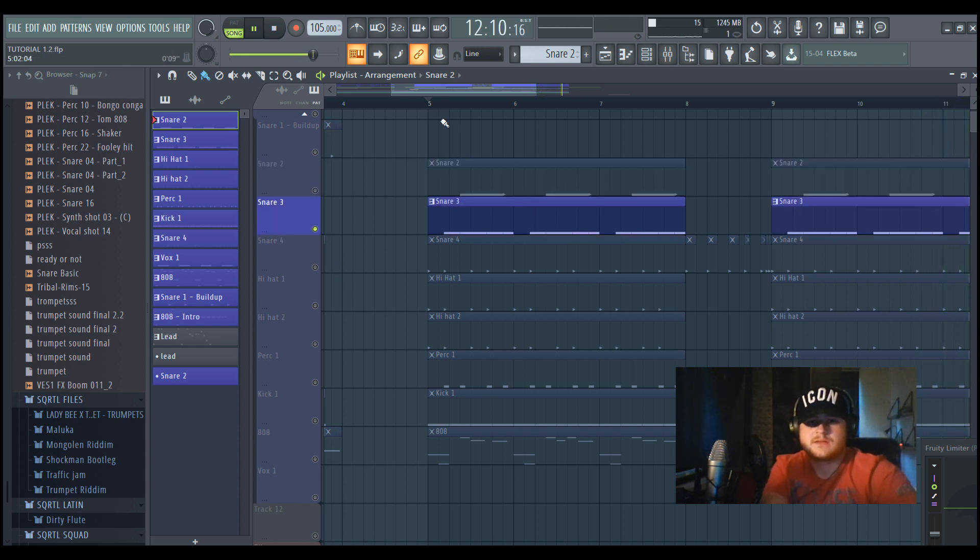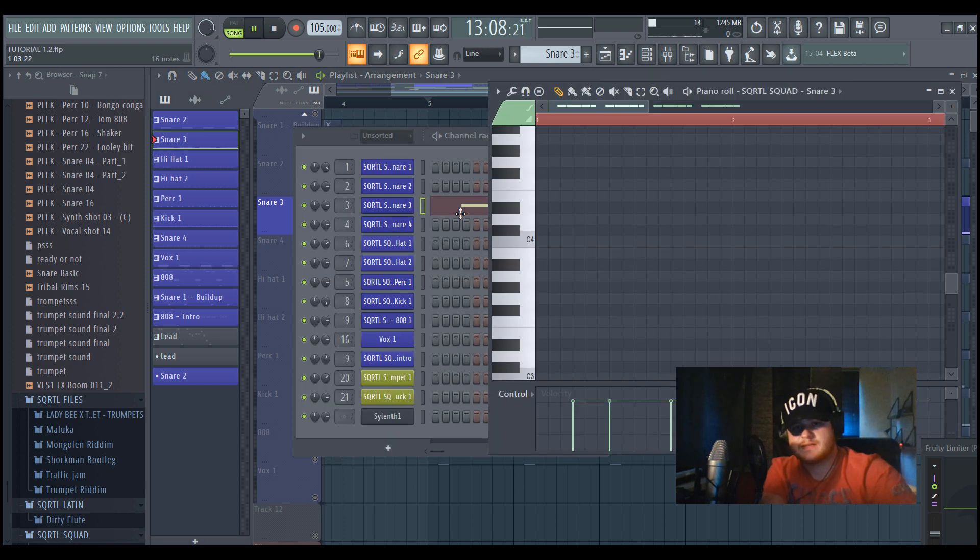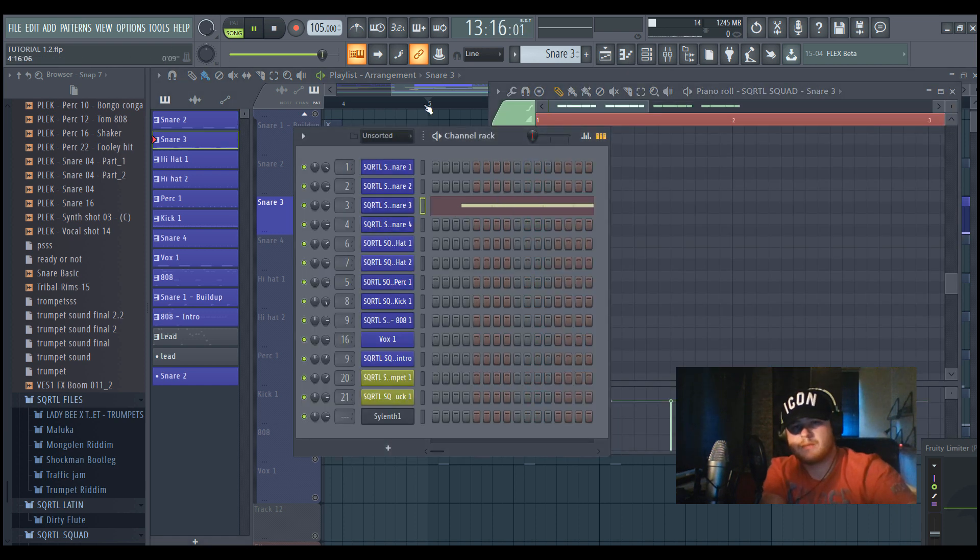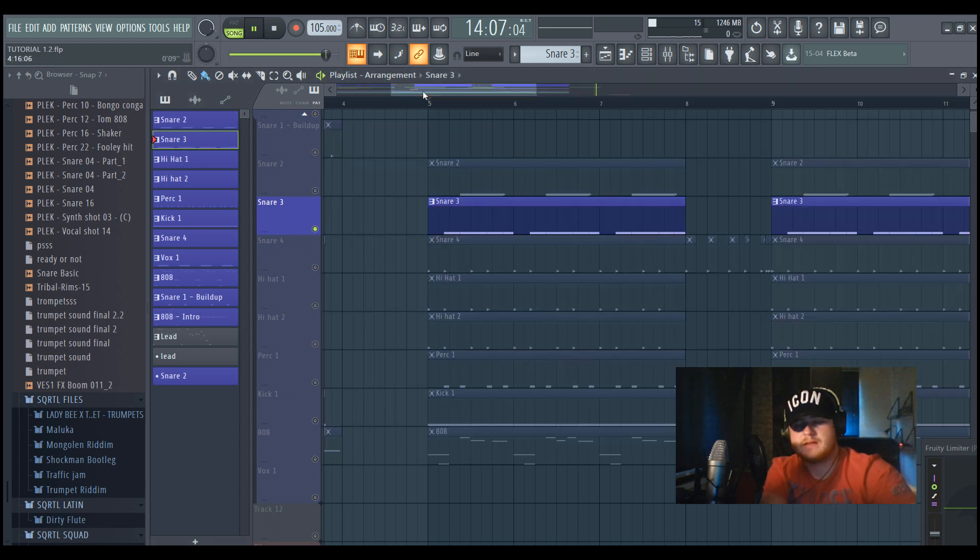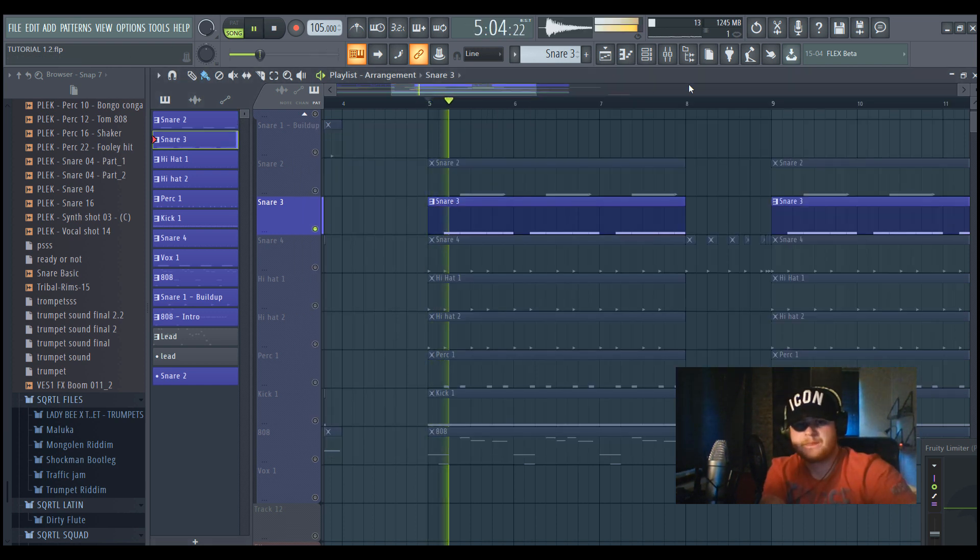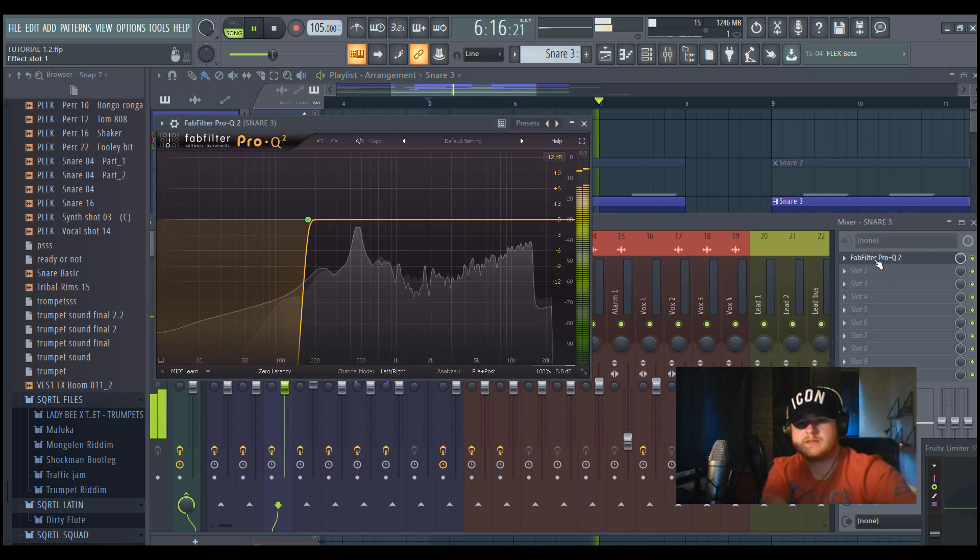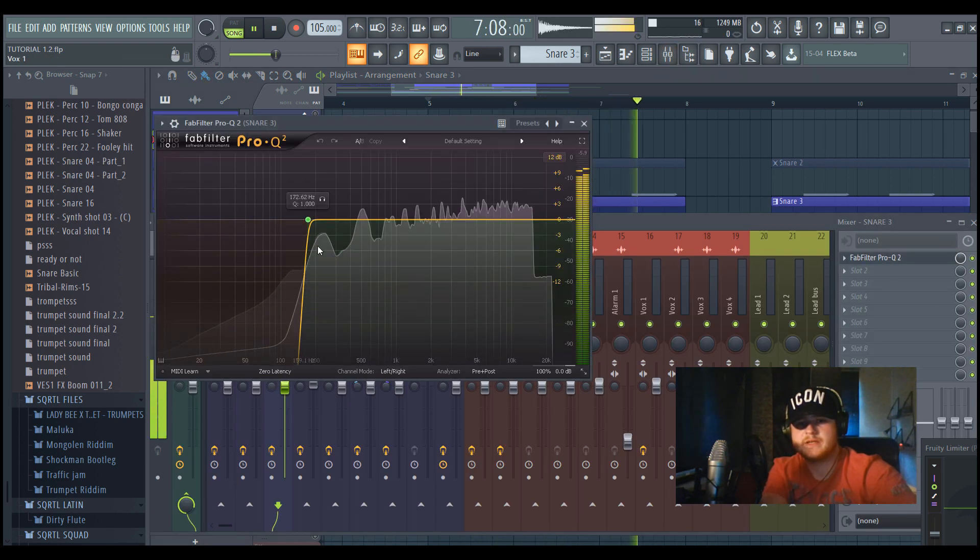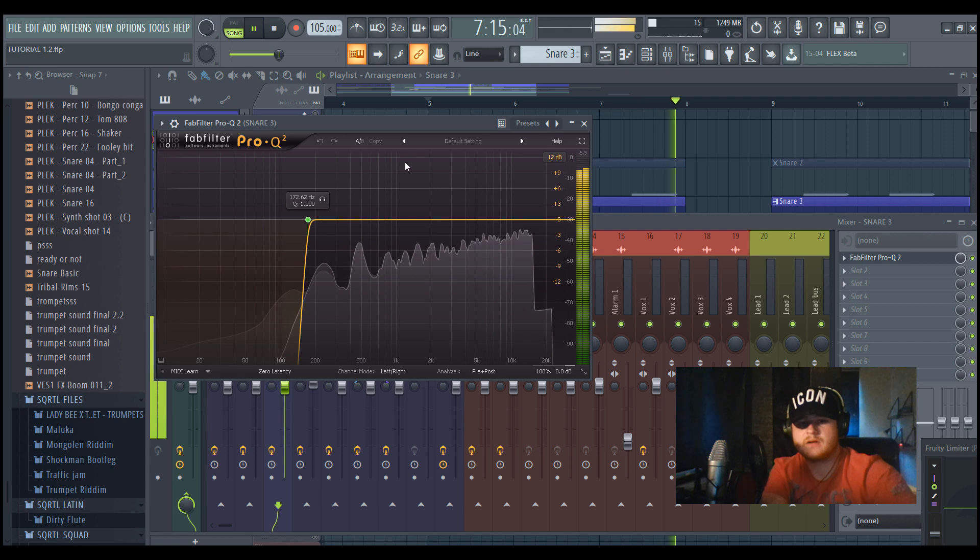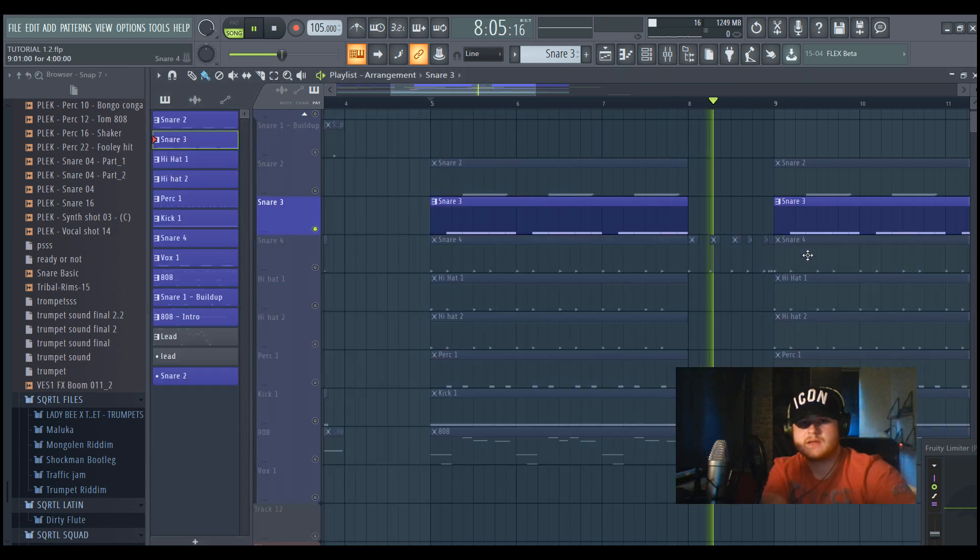So this is the third snare. It's a bit more punchy and more bouncy.